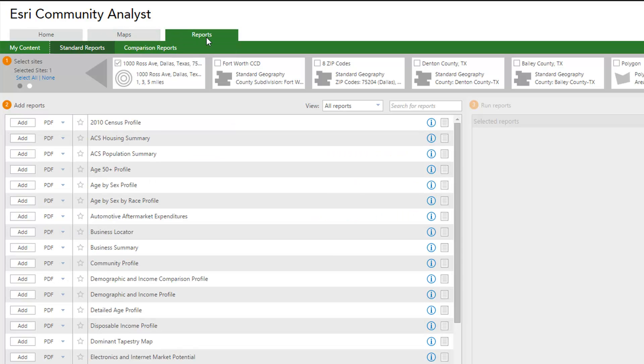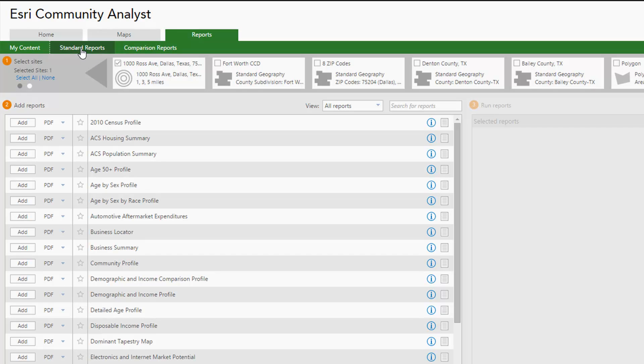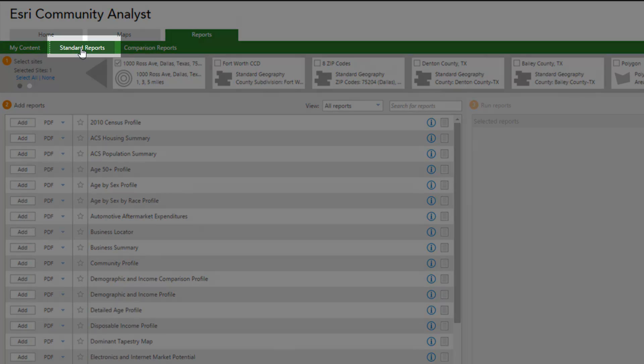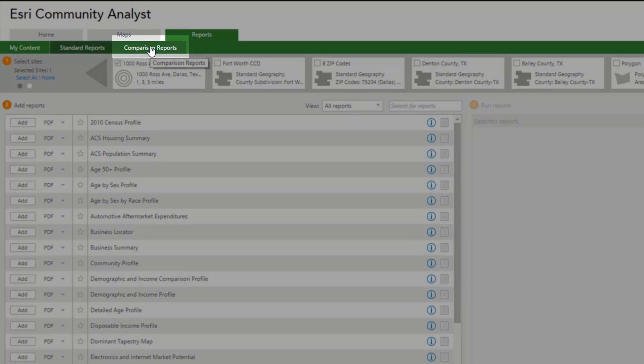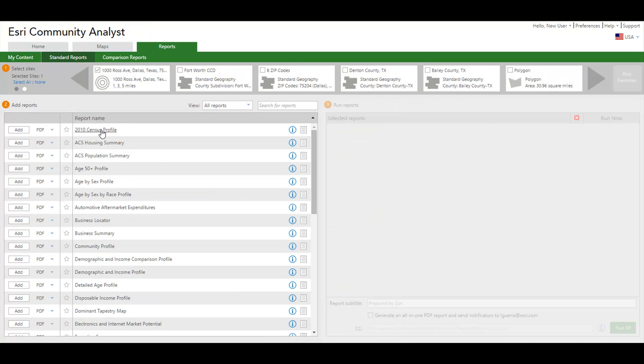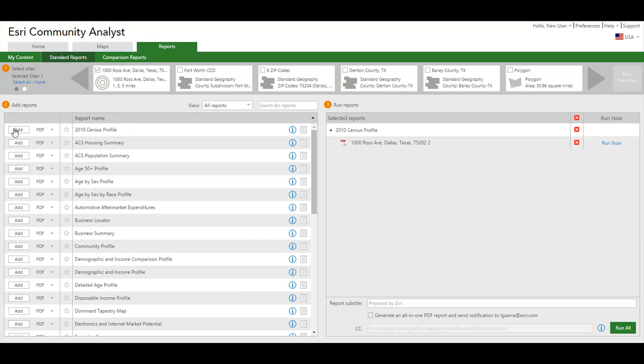You will notice that the site you just created is selected by default. You can create reports for a single site or compare multiple sites. Community Analyst will summarize the data for your area of analysis in any of the reports available.